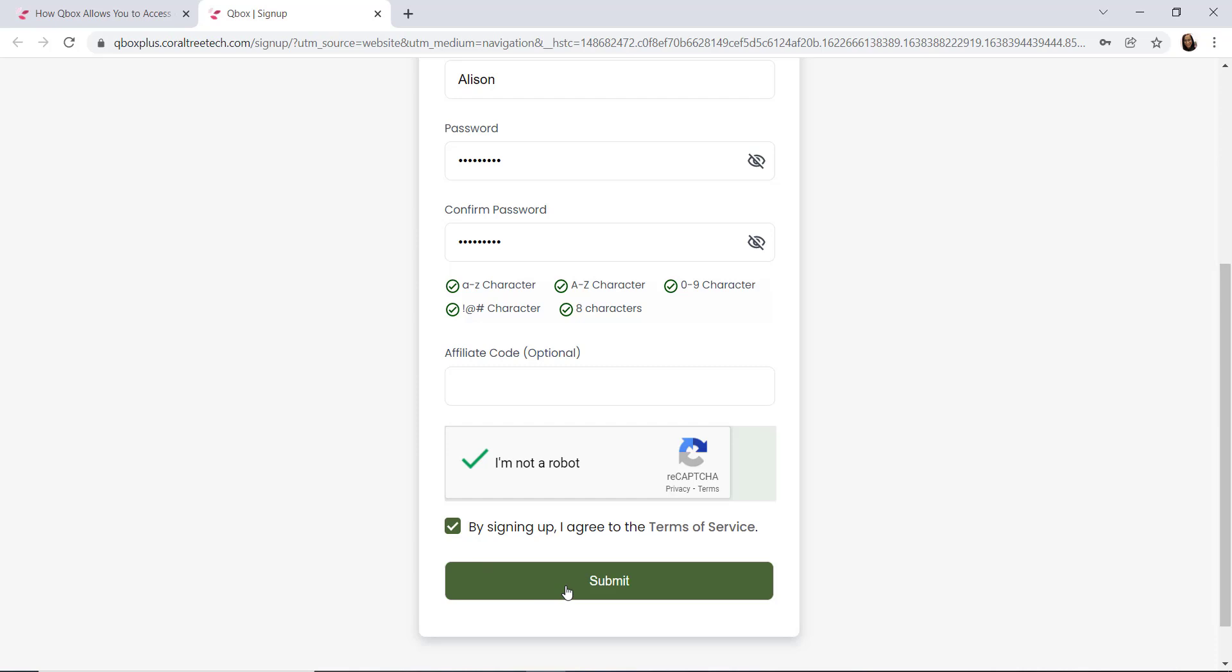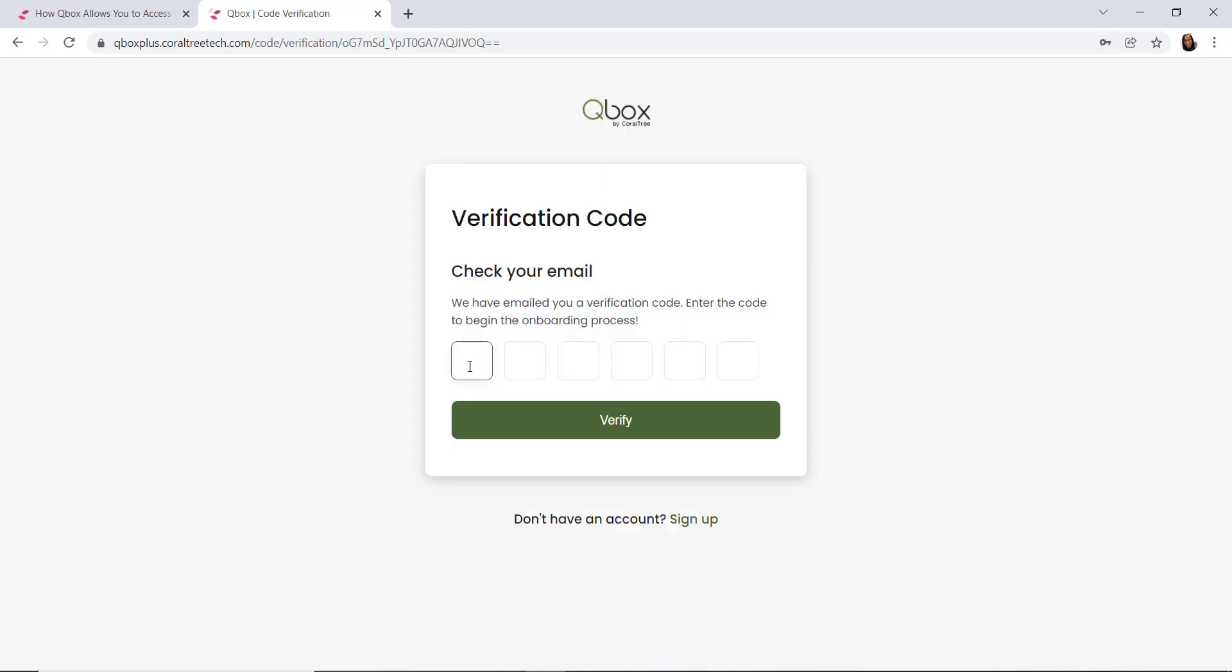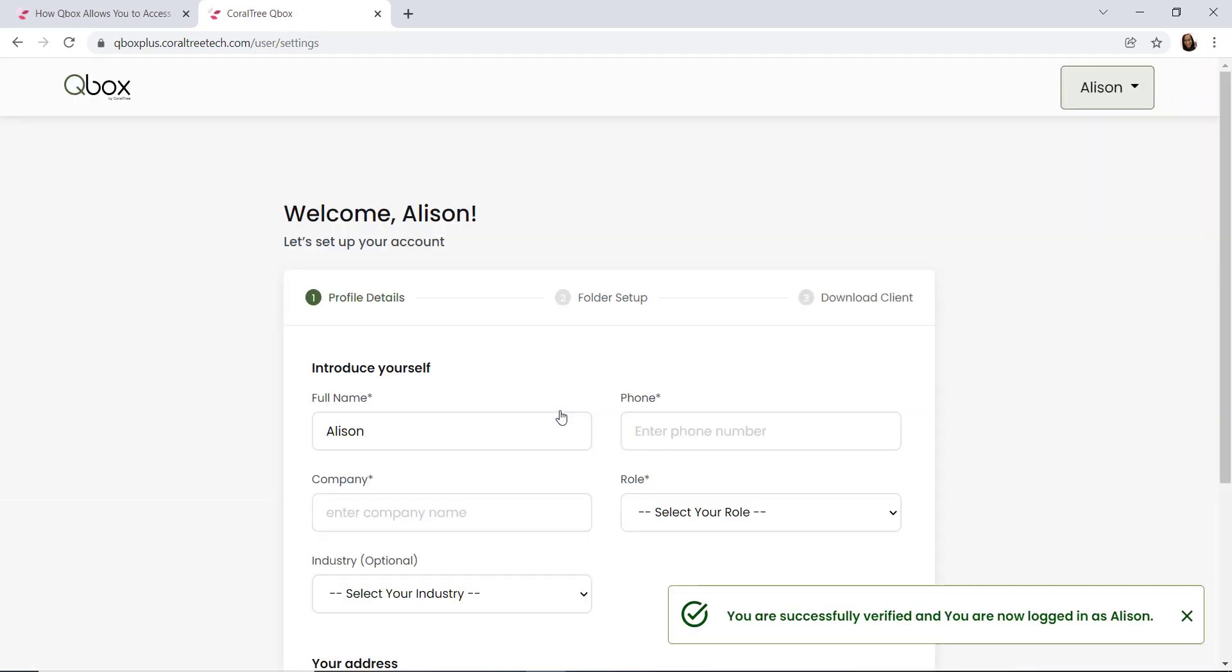Next, check your email. We've sent you a verification code. Enter that code here and once you're done, select verify.